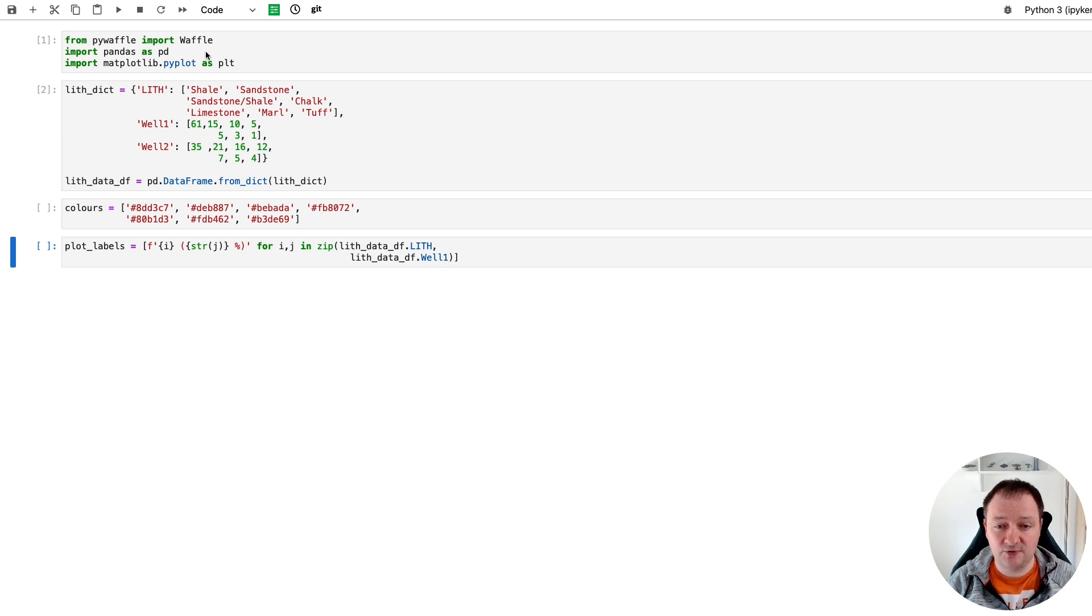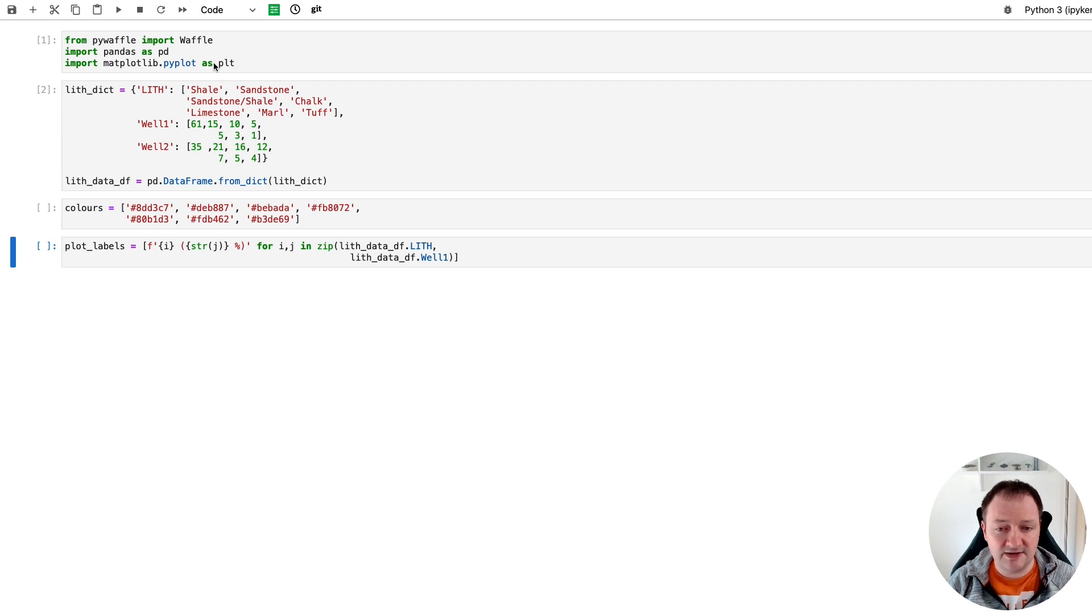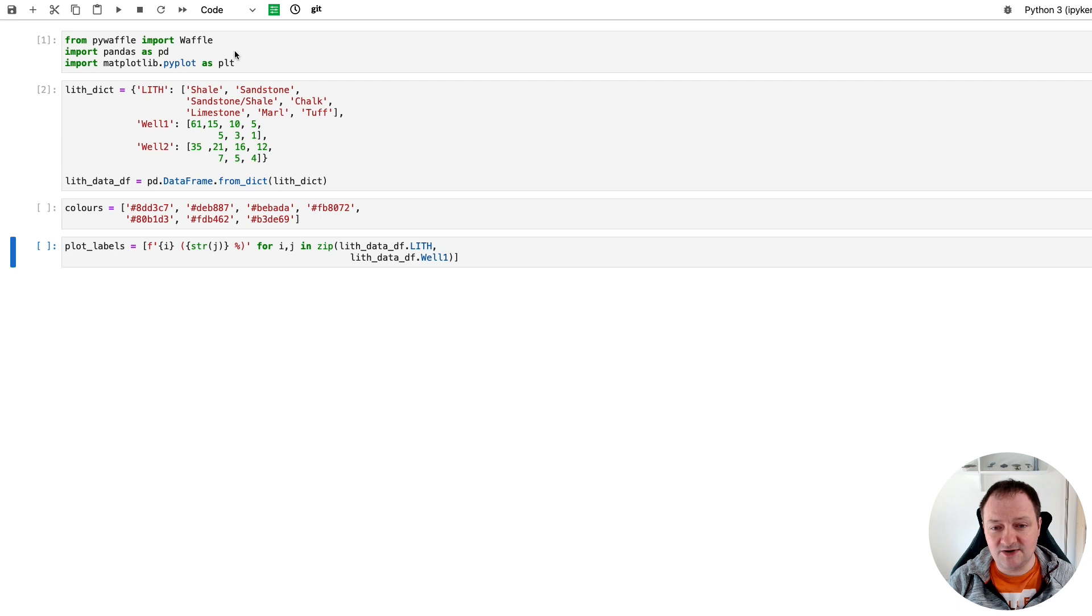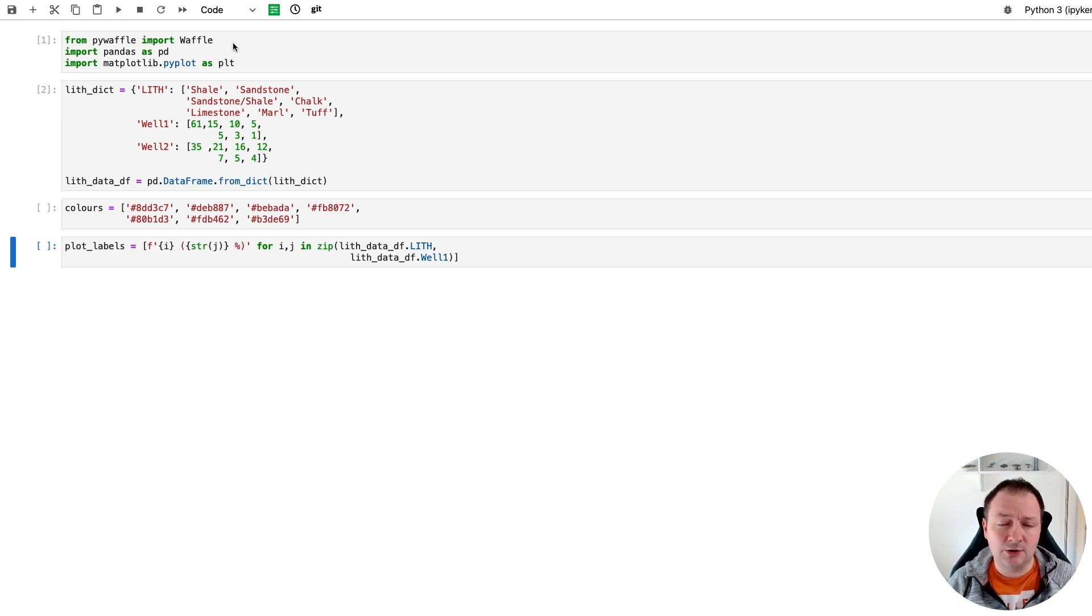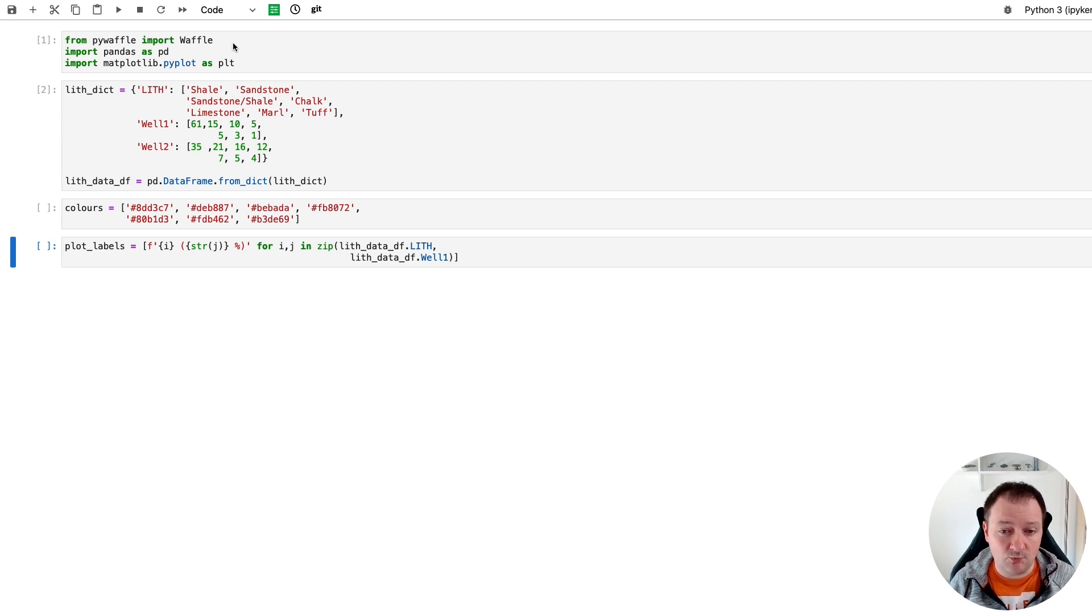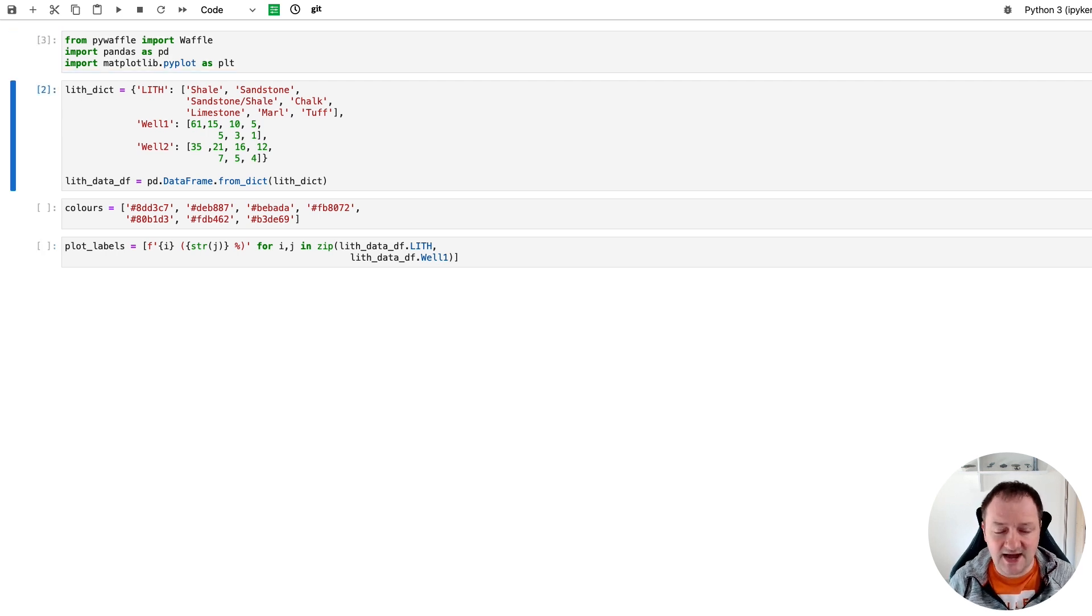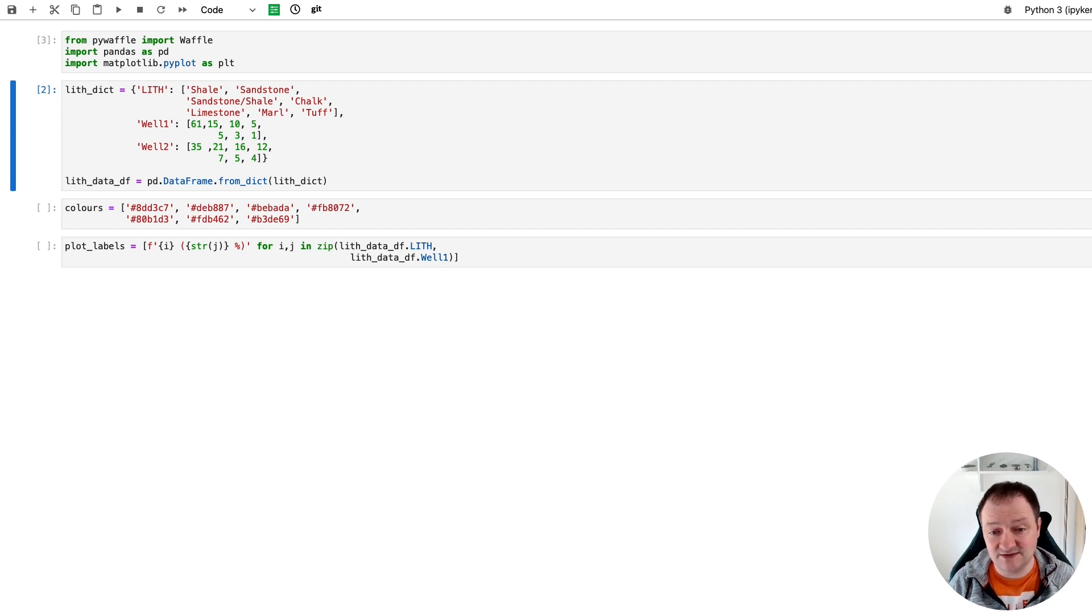In this case we're going to be importing pandas as pd which will be used to create our dataframe, and then we're going to import matplotlib.pyplot as plt. Now matplotlib can be used to create waffle charts, however this library called PyWaffle makes this process much simpler. So let's import these and we're going to create some fake data basically to work with.